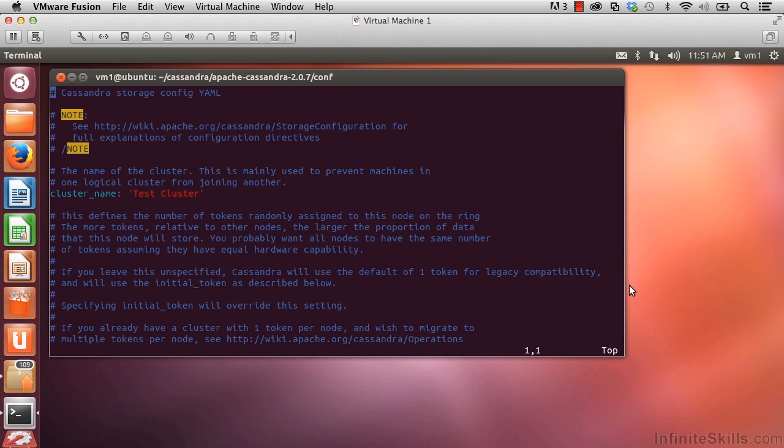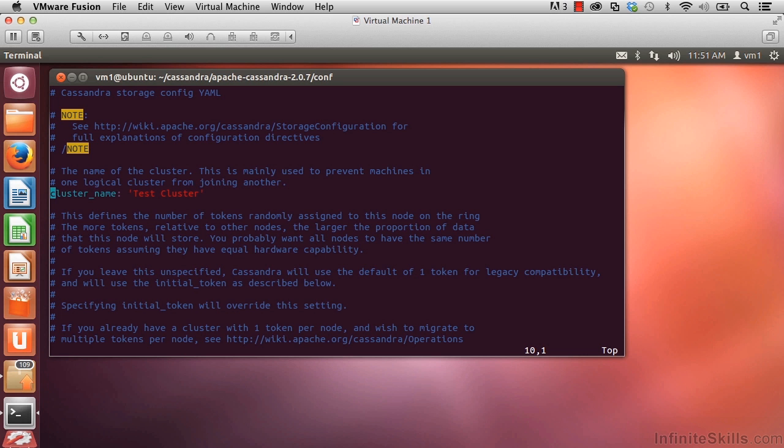If we scroll down, we can take a look at a few of these properties. Down here on line 10, I see cluster name. As we'll be learning, when we go to add nodes to a cluster, each of the nodes in the cluster has to have the same cluster name.